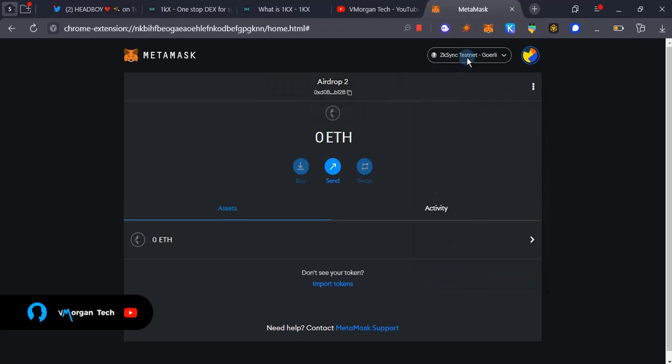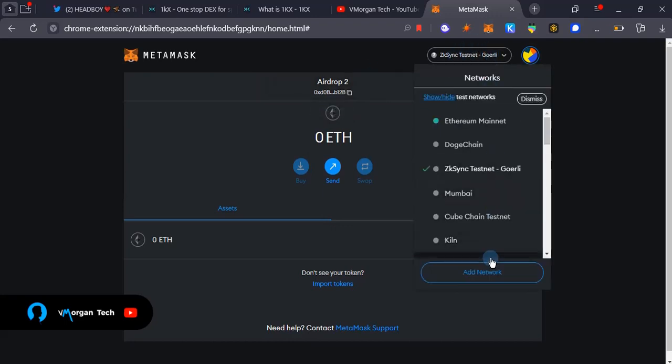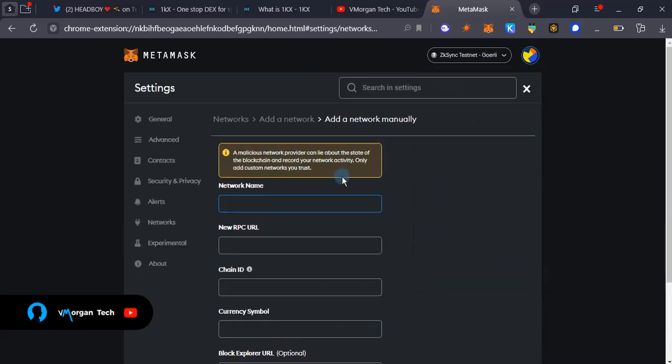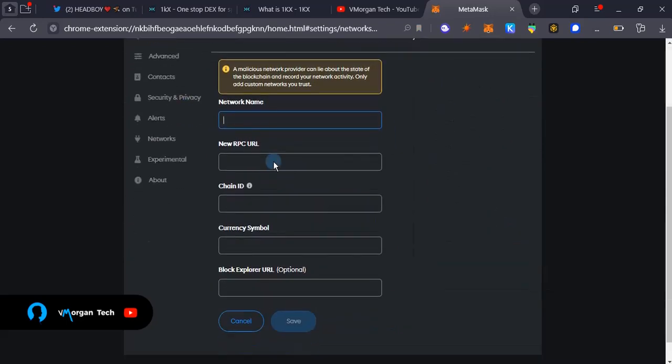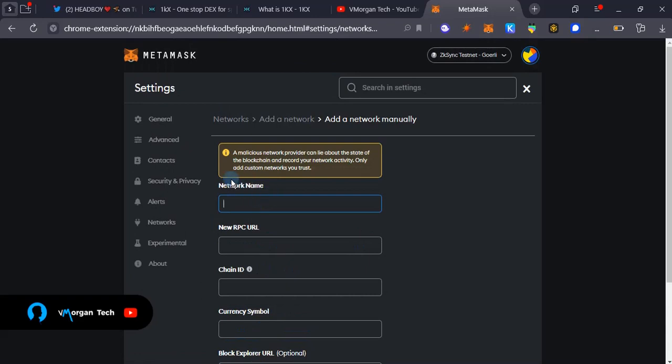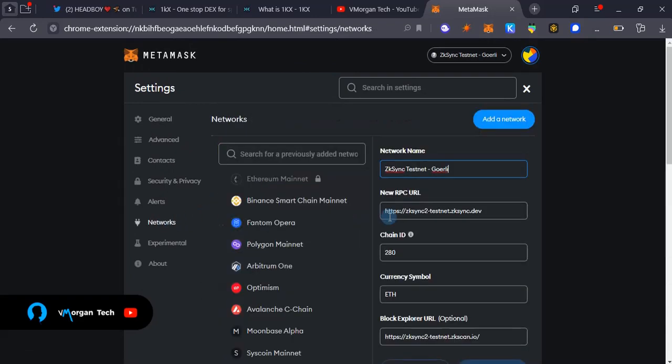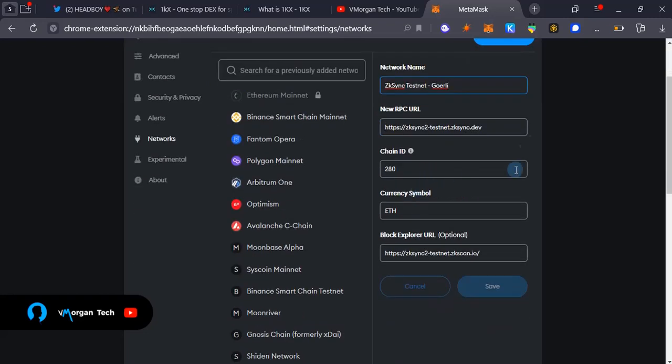Very quickly, here's how to add it: you're going to come over here, tap here, tap add network, and then you're going to fill in the details. The details you're going to fill in is ZK Sync testnet Goerli for the network name.